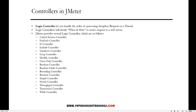Hi everyone, welcome. In this video I'm going to talk about controllers in JMeter. Basically, what is a logic controller? A logic controller lets you handle the order of processing samplers or requests in a thread. Logic controllers will decide when and how to send the request to a web server.